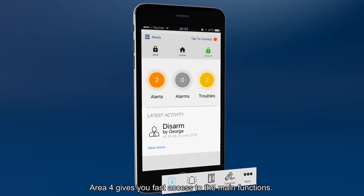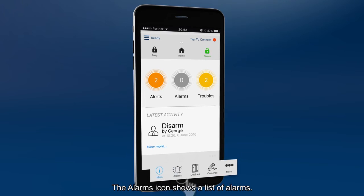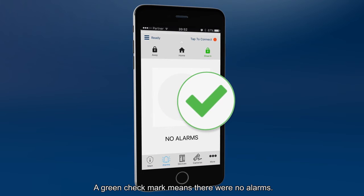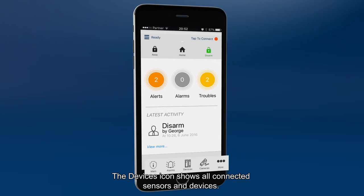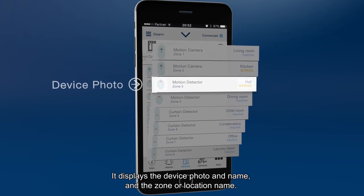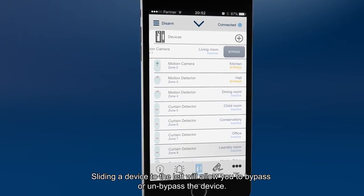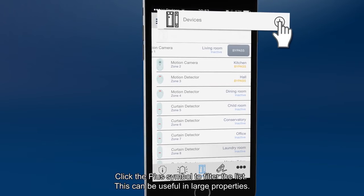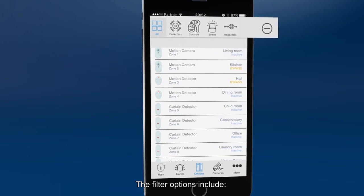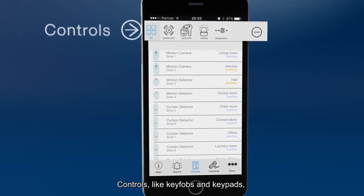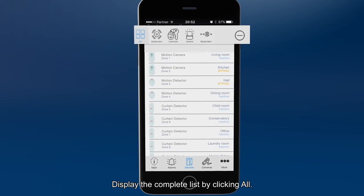Area 4 gives you fast access to the main functions. The main icon returns you to the main menu. The alarms icon shows a list of alarms. A green check mark means there were no alarms. The devices icon shows all connected sensors and devices. It displays the device photo and name and the zone or location name. Sliding a device to the left will allow you to bypass or un-bypass the device. Click the plus symbol to filter the list — this can be useful in large properties. The filter options include devices, controls like key fobs and keypads, sirens and repeaters. Display the complete list by clicking all.